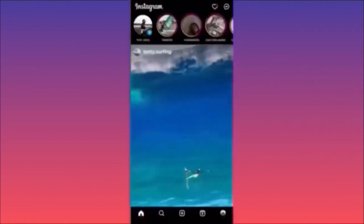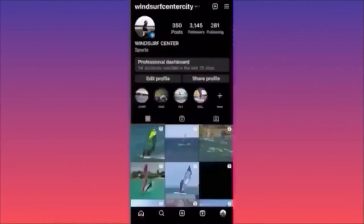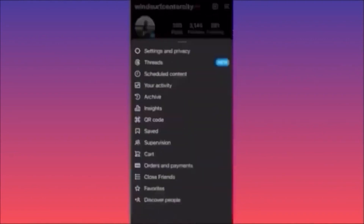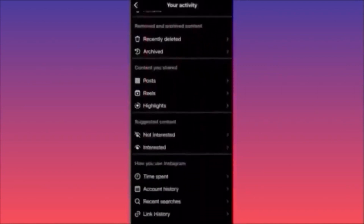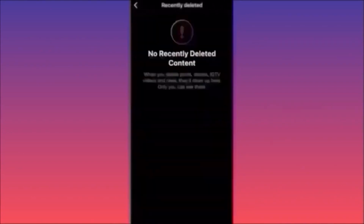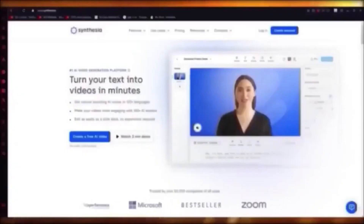Click on the lower right corner on your profile picture, then hit the top right corner and click on the three straight lines. Scroll down to 'Your Activity' and click on it. Then scroll down to 'Removed and Archived Content' and click on 'Recently Deleted.' Here you will find all deleted posts, stories, IGTV, deleted videos and reels, including highlights — you can click on any and restore the content.